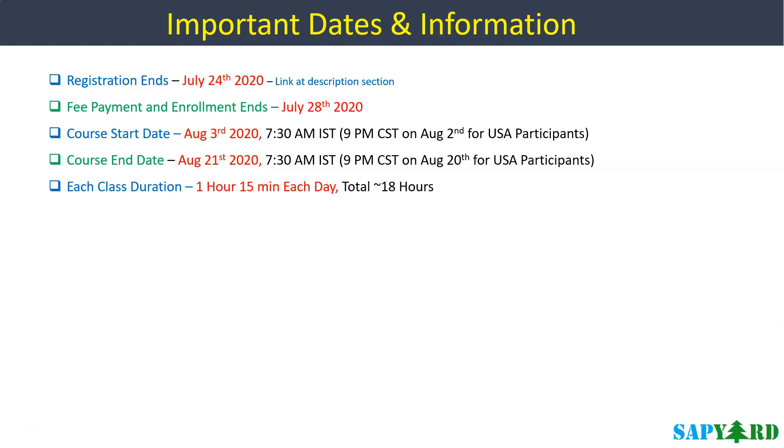We will send the SAP GUI, JDK, Eclipse, SAP Cloud Platform, Web IDE, Cloud Connector Installation Guides to our enrolled participants so that they are ready with the software needed for this training.